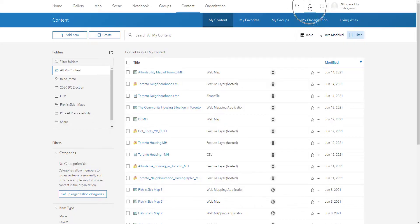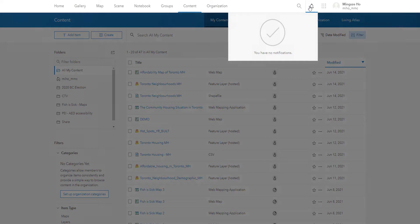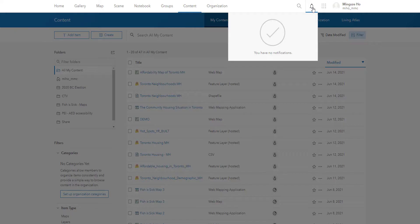This here is the bell, which is here to notify if you have any notifications. So right now there isn't any, but let's say my colleague invites me to collaborate with them. This will be where it's at. So you can accept or decline their invitation here.